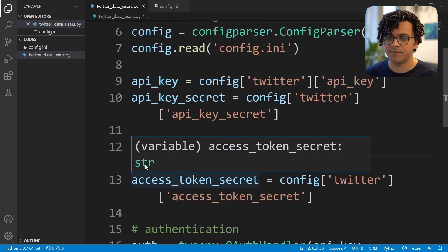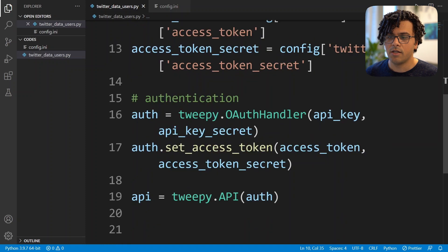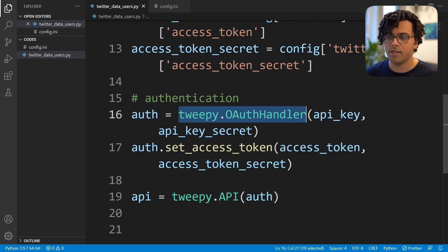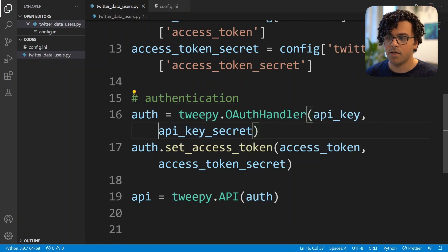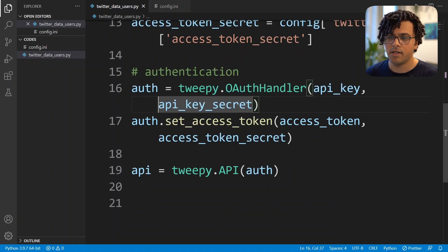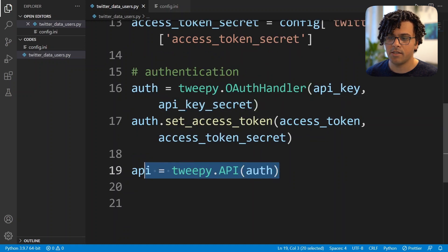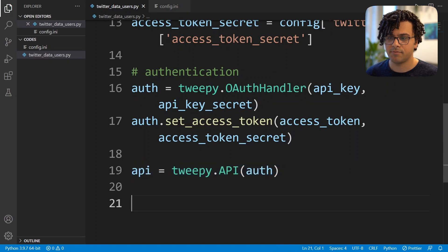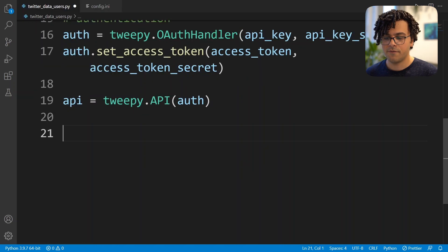Then I make an authentication handler instance by passing my API key and API key secret, and I set my access tokens. In the end I make an API instance.